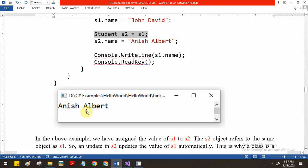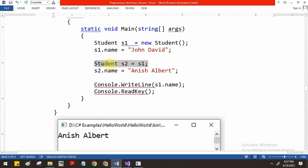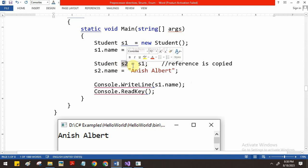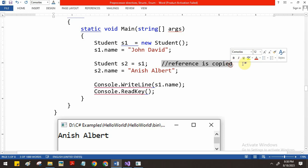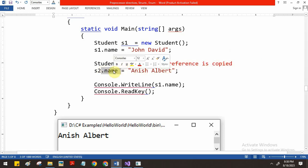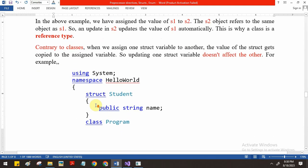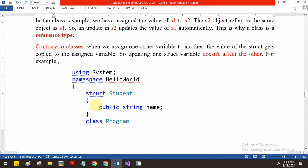Since I assigned s1 to s2, when I print s1.name the output is 'Anish Albert'. This is because class is a reference type - when you assign one reference to another, the memory address (reference) is copied, not the value. So modifying the field using s2 affects s1 as well. Whereas in a structure, which is a value type, modifying a field through another variable won't affect the original data.